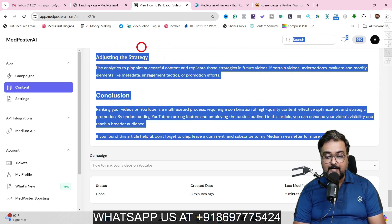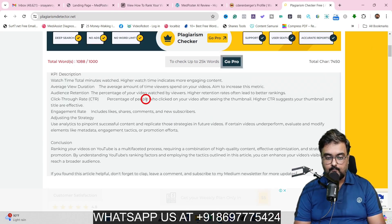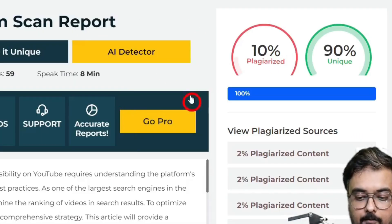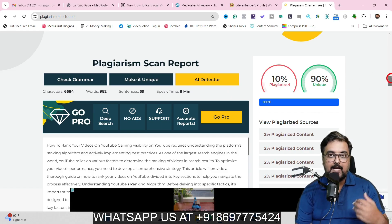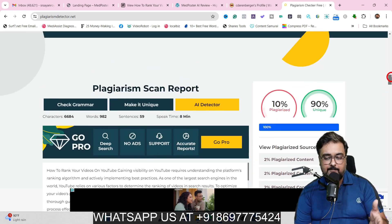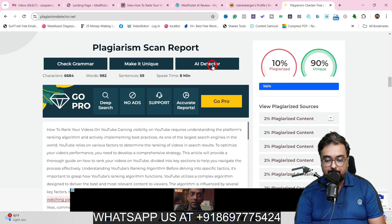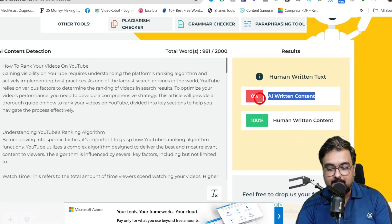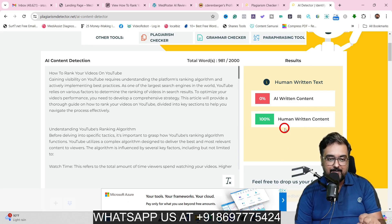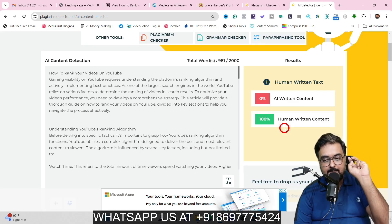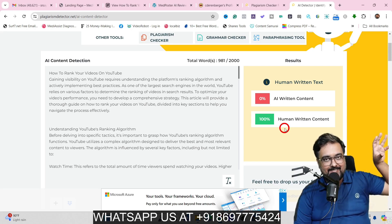Now let's go ahead and copy this and check it for plagiarism. Let's click on Check Plagiarism — and there are the results. Only 10% is plagiarized and 90% is unique. That's quite great — even Google allows around 15% to 20% plagiarized content. Then let's check the AI detector — and the results show 0% AI written and 100% human written content. So it passes both the plagiarism test and the AI detection test, which are the two tests you need to pass if you want to rank your AI contents on Google.